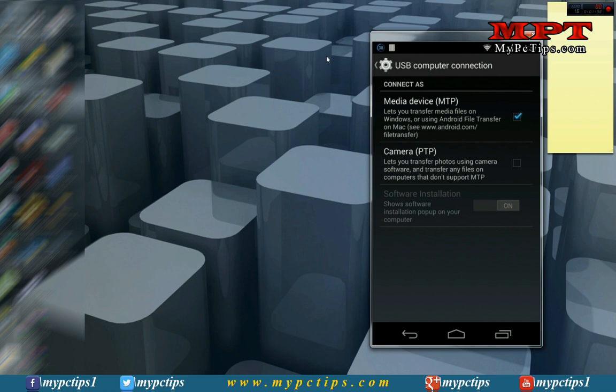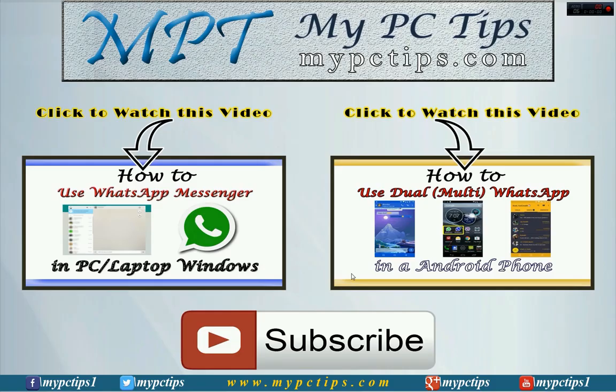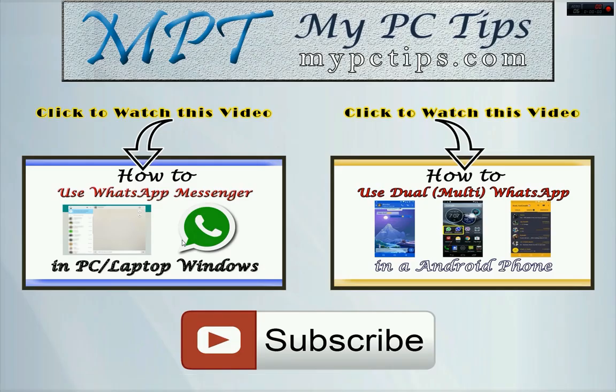Thanks for watching. Thanks for watching My PC Tips dot com YouTube channel. Click here to watch this video and you can click to start watching this video, and please don't forget to hit this subscribe button.